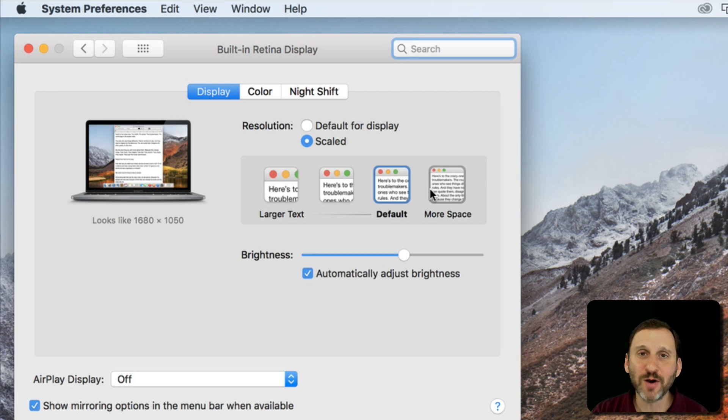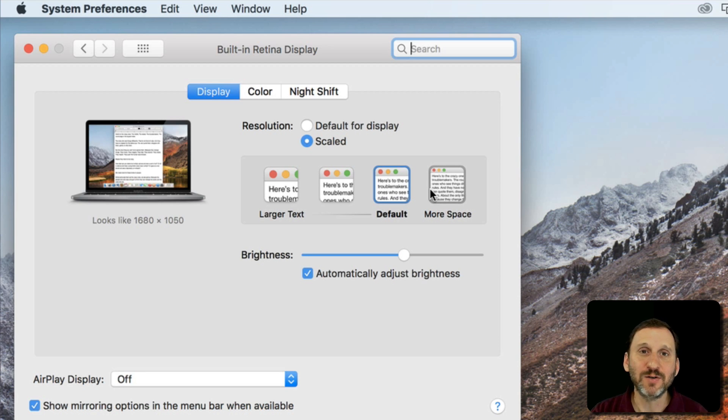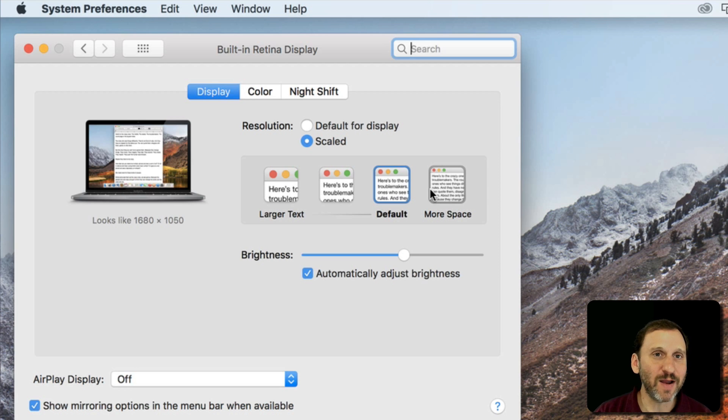So try using one or the other and see what you like. Don't feel bad about changing every once in a while depending upon how you're using your Mac.